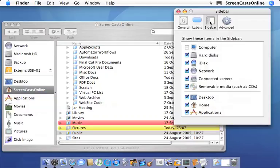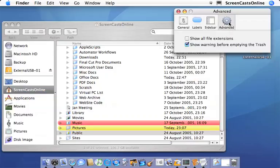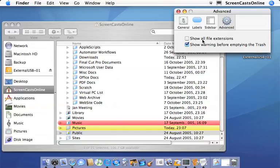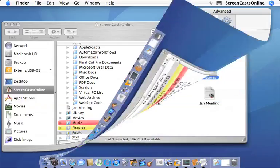Sidebar we've looked at and the advanced. Yeah, you can actually show file extensions. But again, I tend to leave that as off and also show warning before emptying the trash.